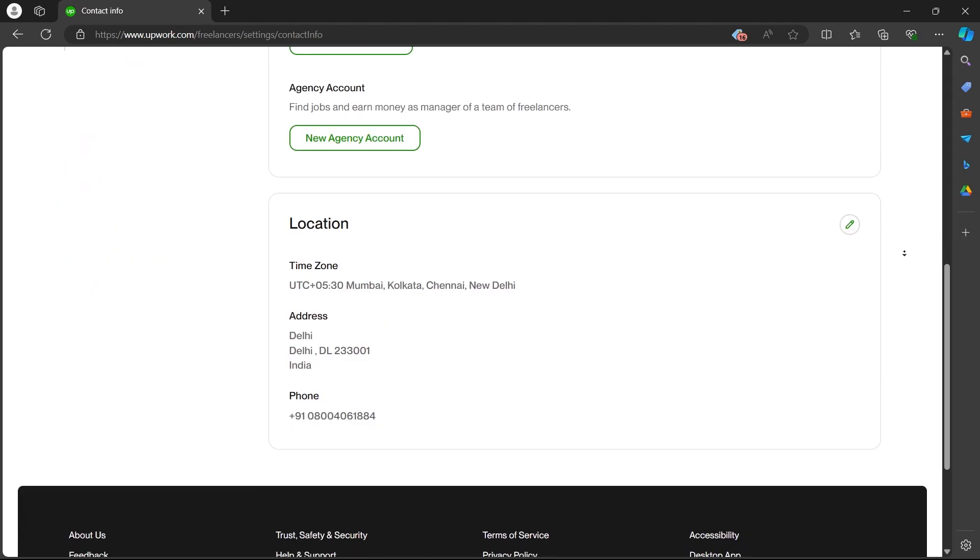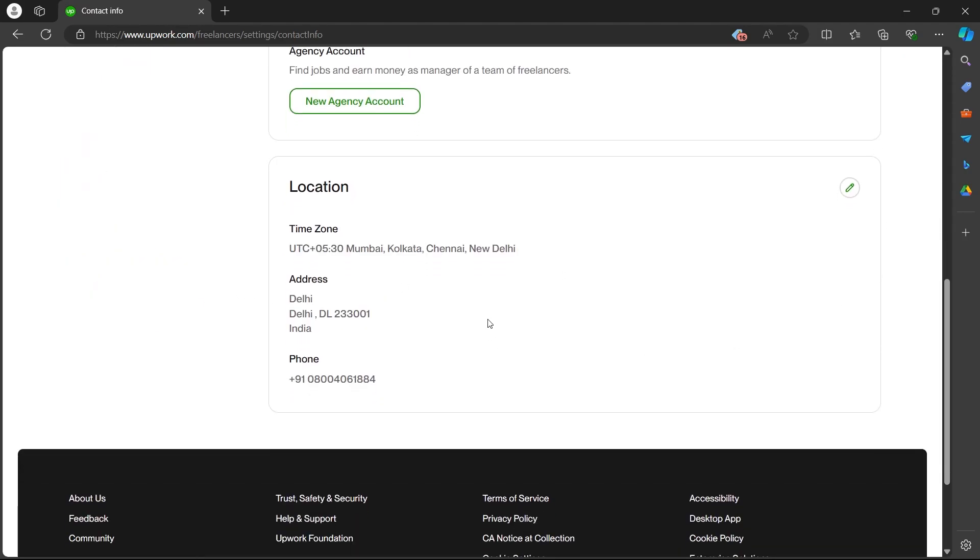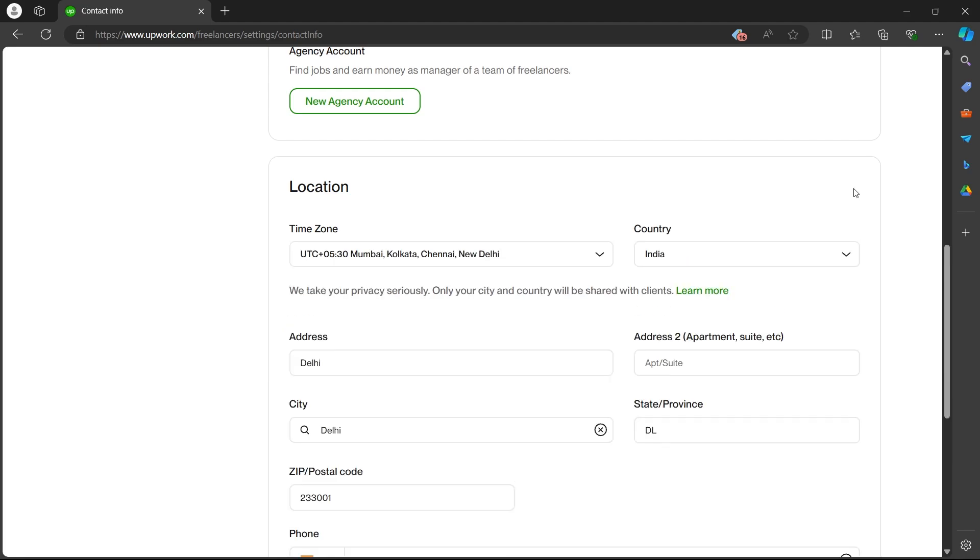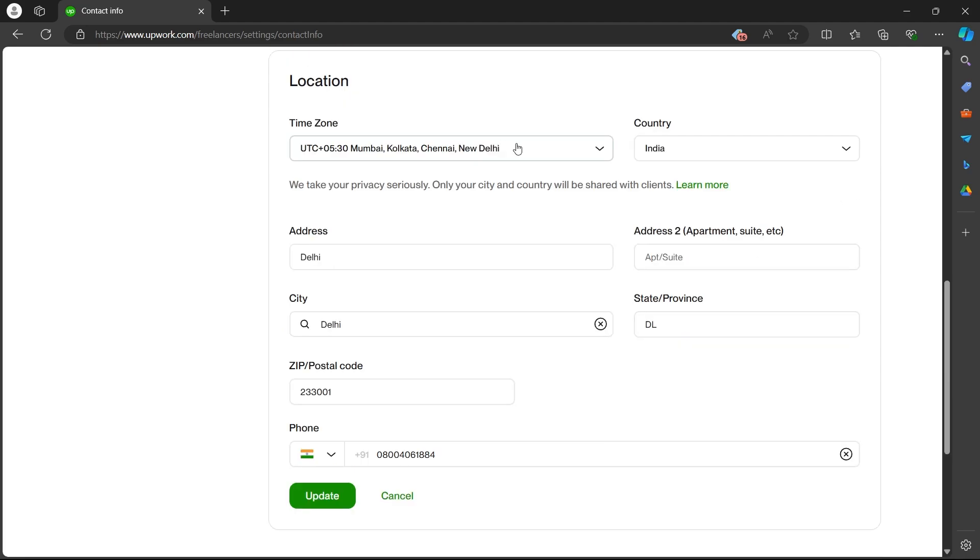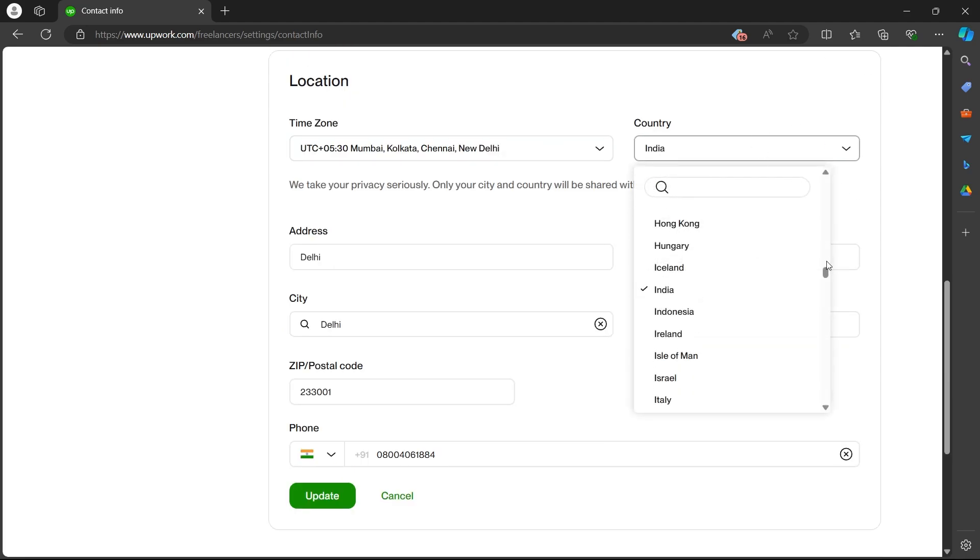Now, scroll down and navigate to the localization tab and click on the pencil icon at the top right corner. You can easily change your country by clicking here and selecting another country.